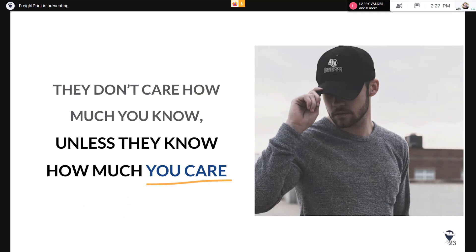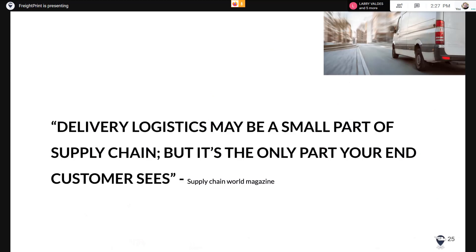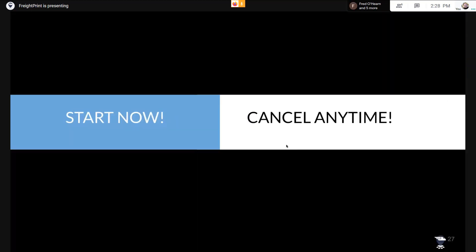I'd like to end with this statement: people don't care how much you know unless they know how much you care. Delivery logistics may be a small part of supply chain, but it's the only part your end customer sees. FreightPrint offers you the ability to give visibility for your delivery logistics to your customers. To sign up, go to your integration and click there to sign up for the account. It's a SaaS — software as a service — with no contract. You can start anytime and cancel anytime.